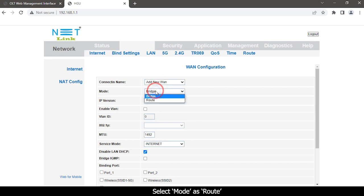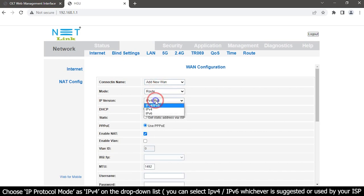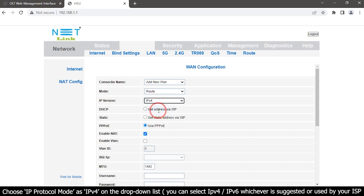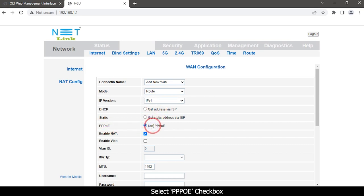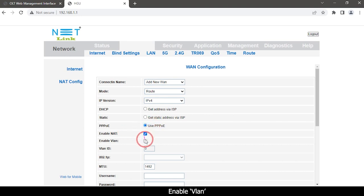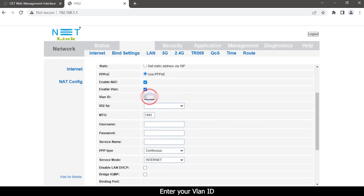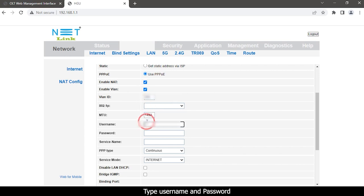Select mode as route. Choose IP protocol mode as IPv4 on the drop-down list. You can select IPv4 or IPv6 whichever is suggested or used by your ISP. Select PPPoE checkbox. Enable NAT. Enable VLAN. Enter your VLAN ID.